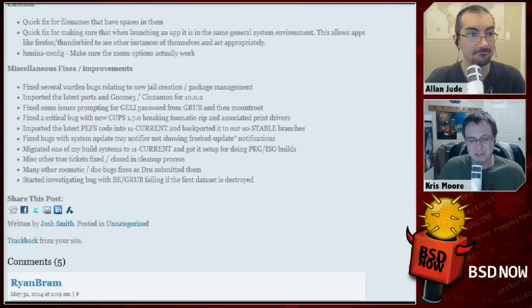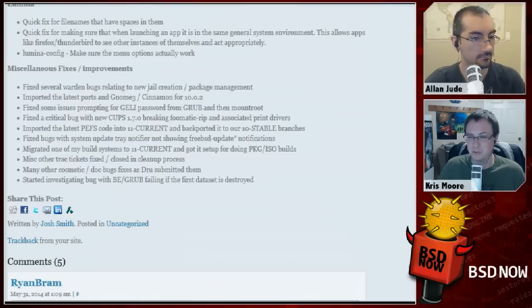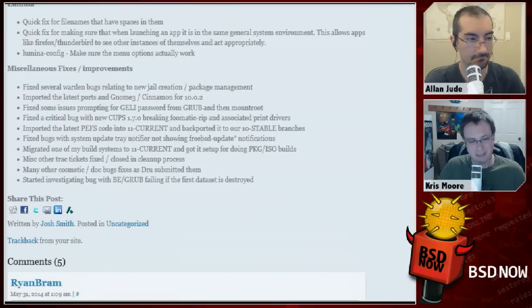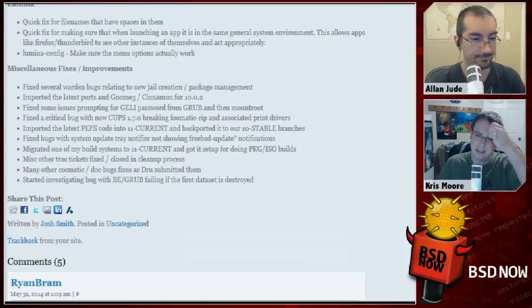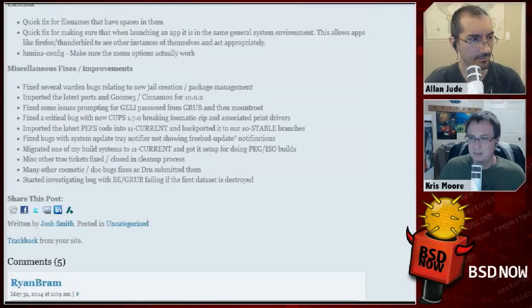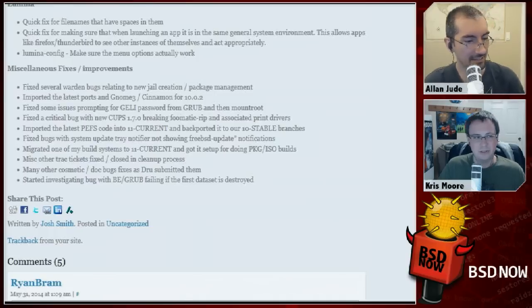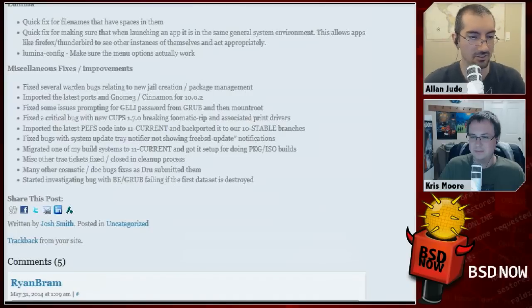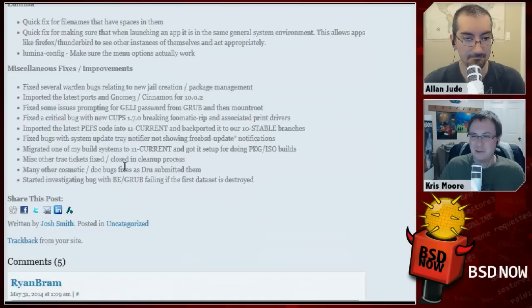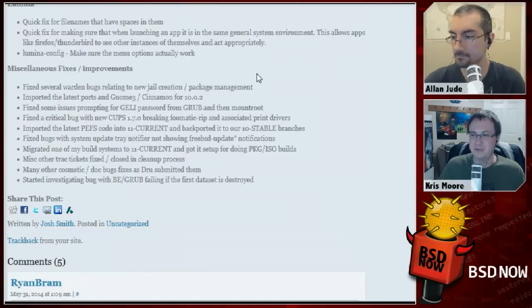Boot environments work with GELI encryption too, which may be a first in the OS world — having boot environments with full disk encryption. PC-BSD docs will reflect all these tuning recommendations, and credit goes to Drew Levine and the other wiki documenters. If you find something missing, create a wiki account and add it.